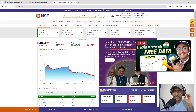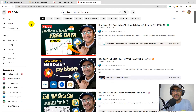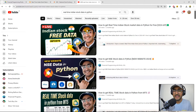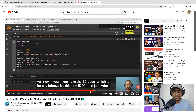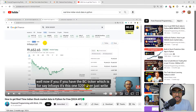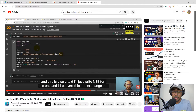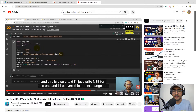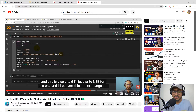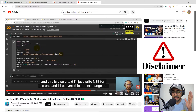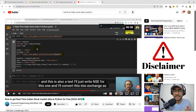That past video on real-time Indian stock data in Python got a really good response — YouTube is recommending it on the first rank. In that video I made code to extract real-time stock price data from Google Finance into Python. Again, don't use this method for making real-world trading bots; this is just for personal projects.